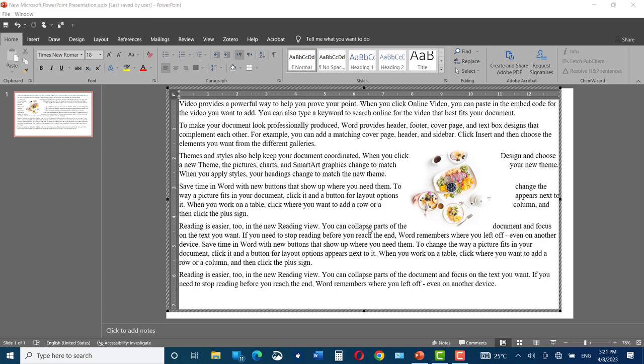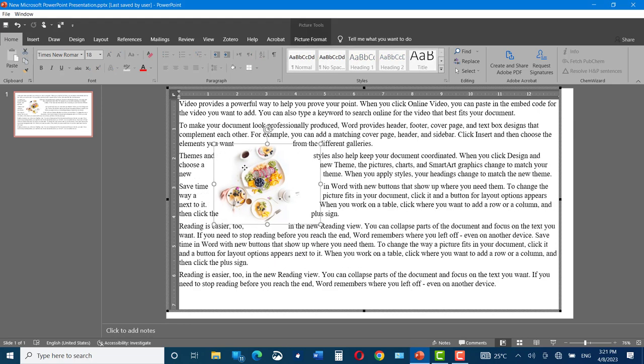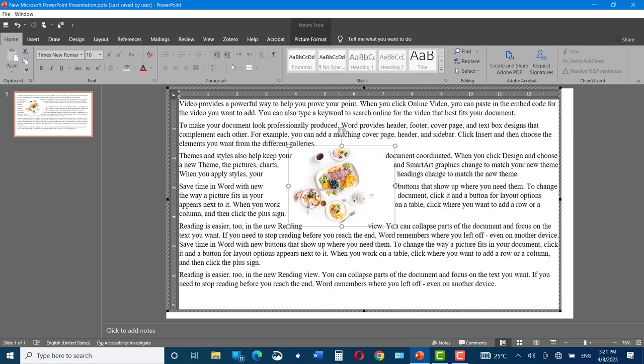Hi everyone, in today's video I'm going to show you how you can wrap text around a picture in Microsoft PowerPoint. Here you can see I have inserted a picture inside PowerPoint and I can move it around and place it anywhere inside this slide.